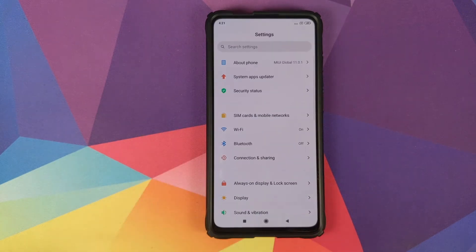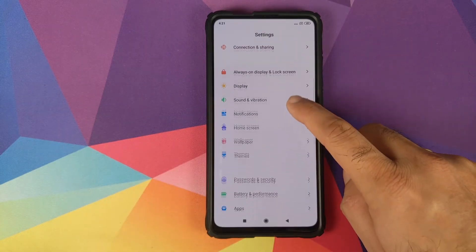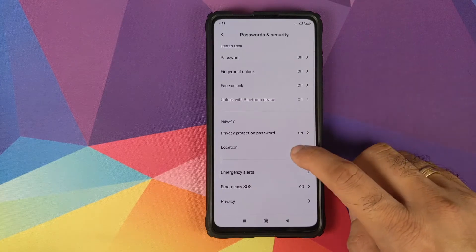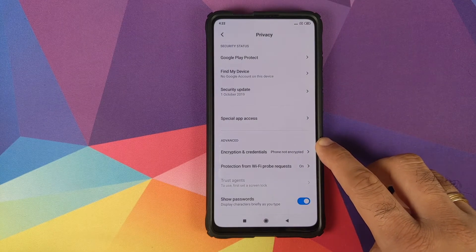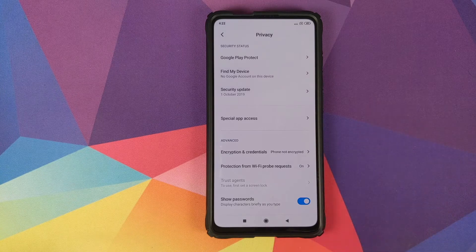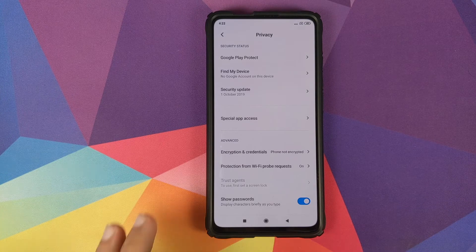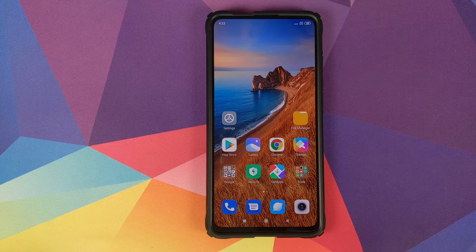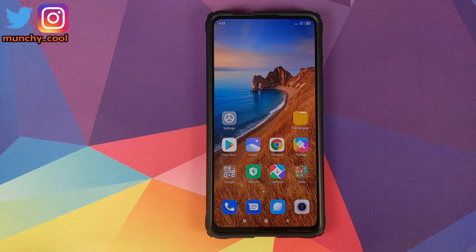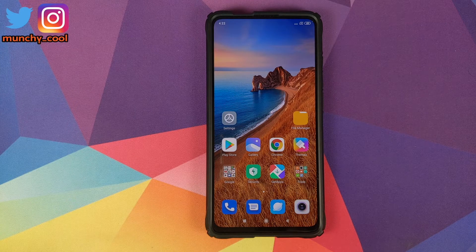You need to know whether your device is encrypted or not. Go into Settings, then Password and Security, then Privacy, and look at Encryption and Credentials. For me, it says the phone is not encrypted. If your device is encrypted, it will say 'encrypted' there. Based on whether your device is encrypted or not, you will have to download an additional zip file.